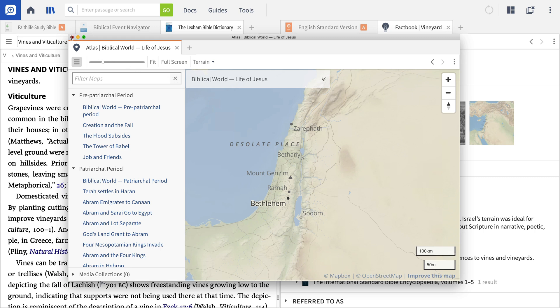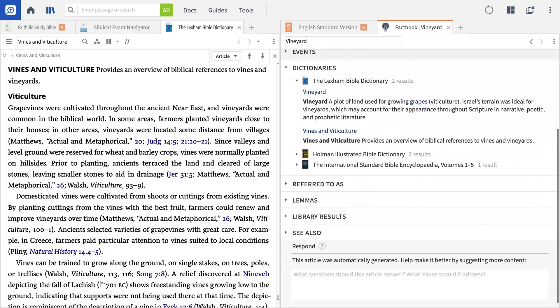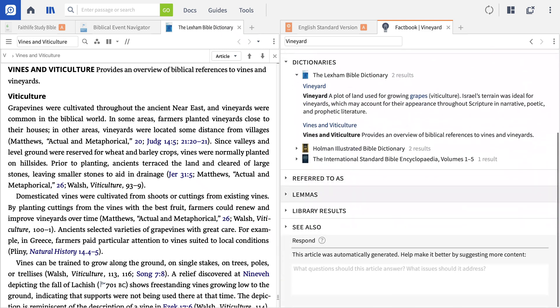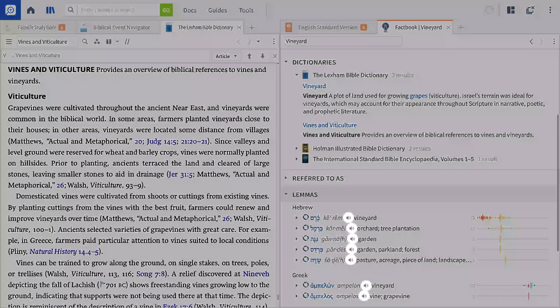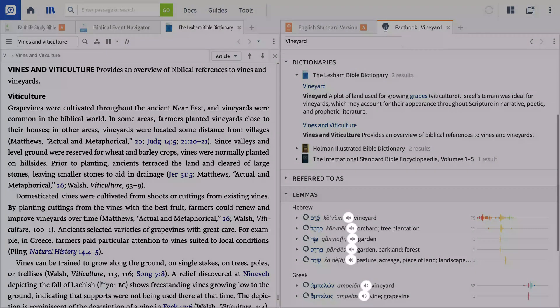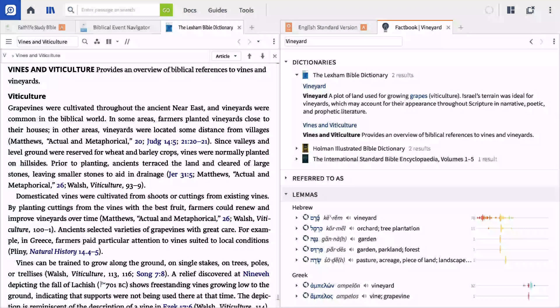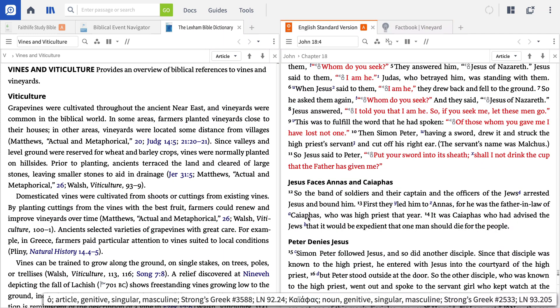Moving back to my Factbook entry on vineyards, scrolling down to the Lemmas section reveals the pronunciation icon next to each Hebrew or Greek lemma. Now, a lemma is the dictionary form of the Greek or Hebrew word. I can simply click the icon to hear each lemma pronounced. This works for all of the lemmas in my Bible, as well as any proper nouns such as those I find in John 18 as I continue working through the book.